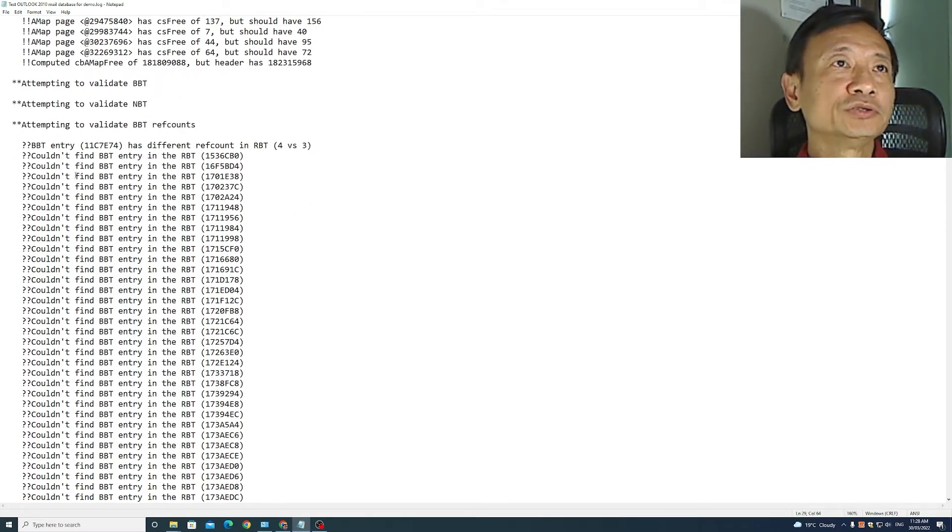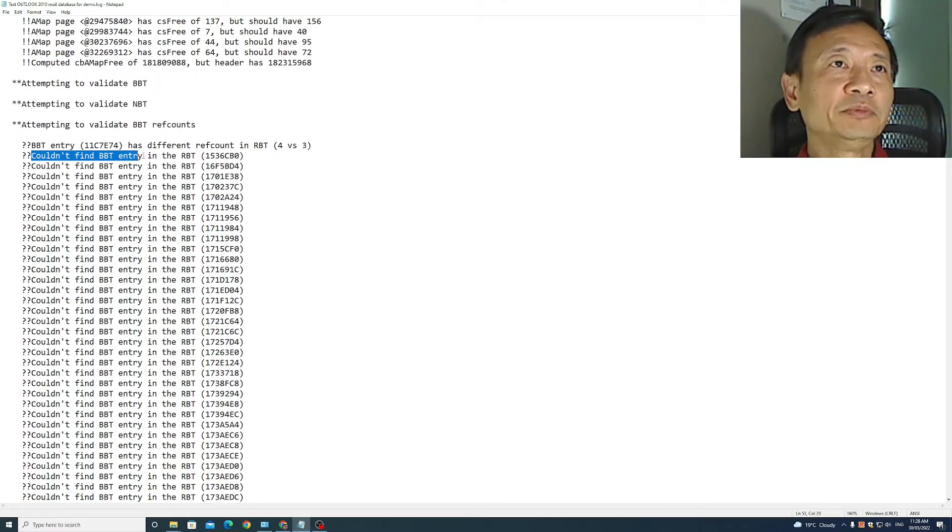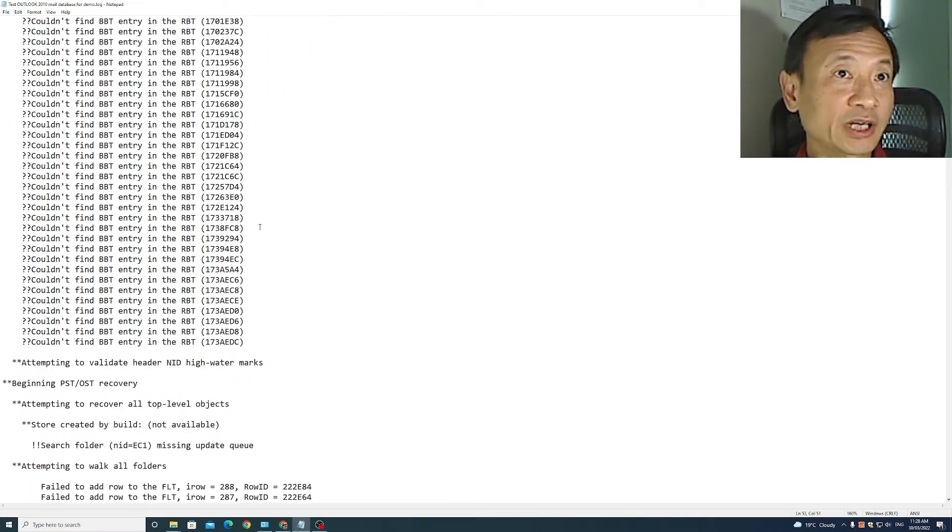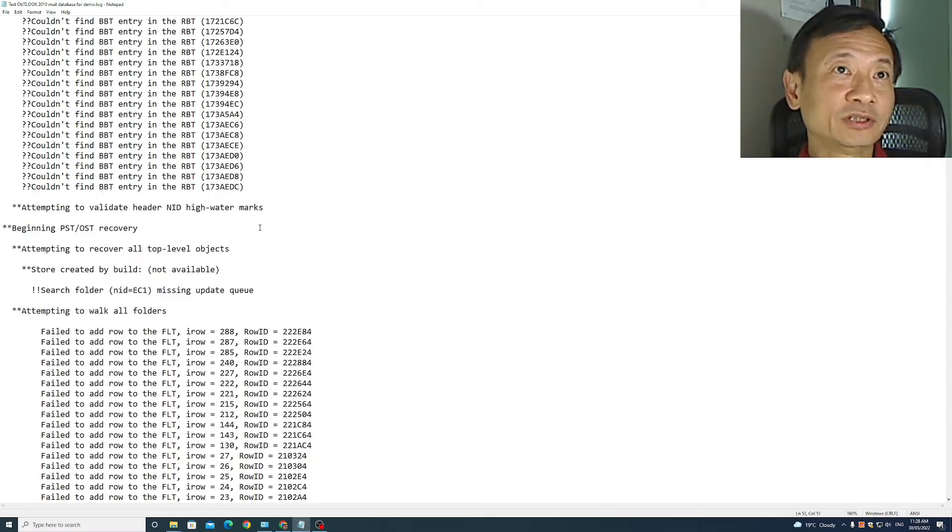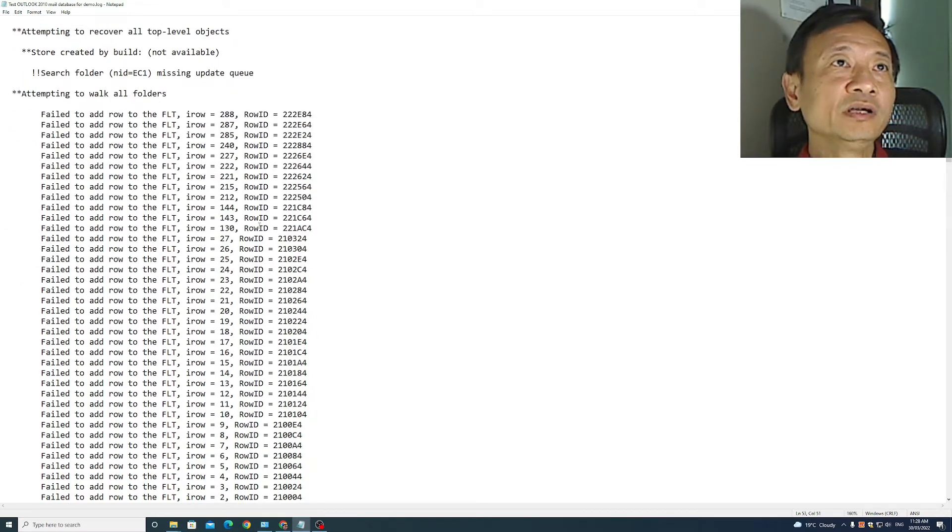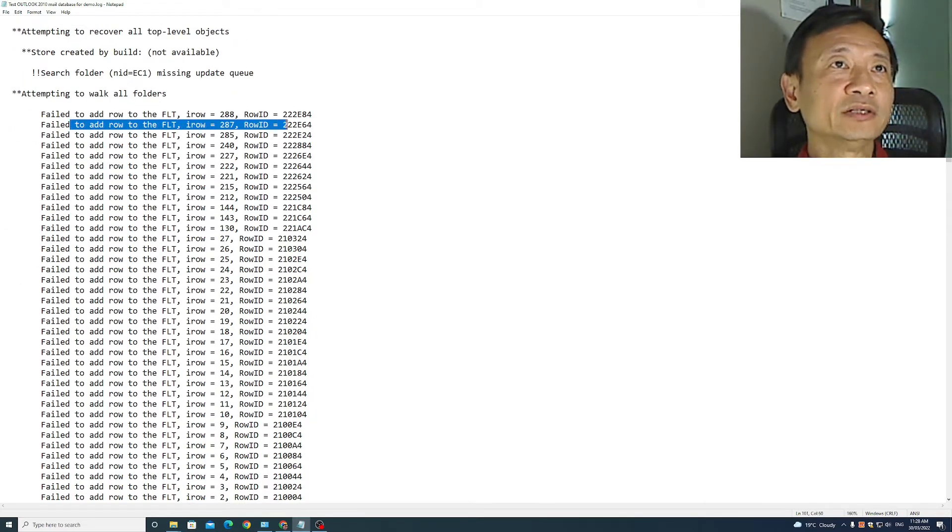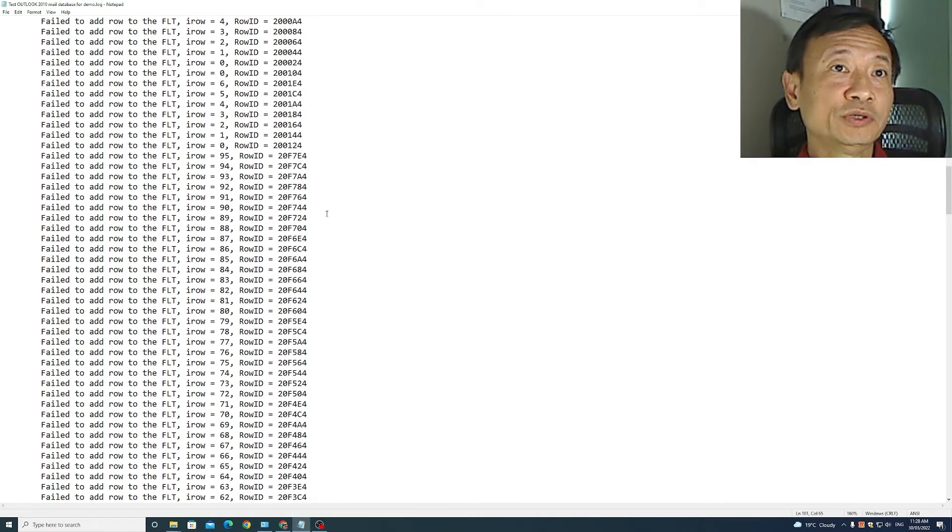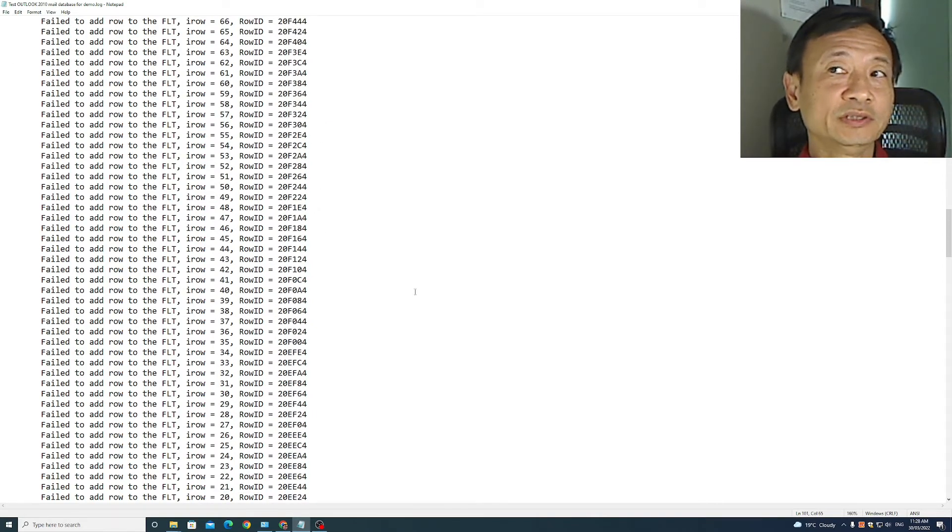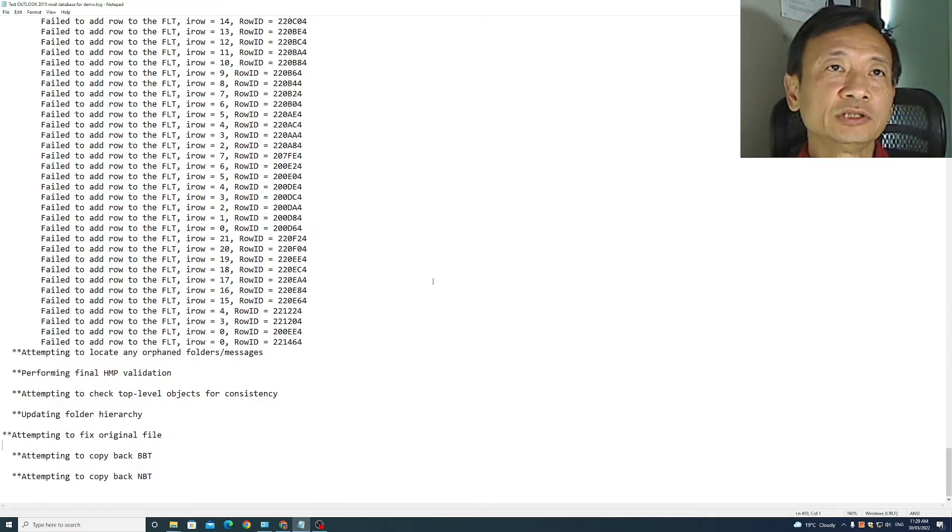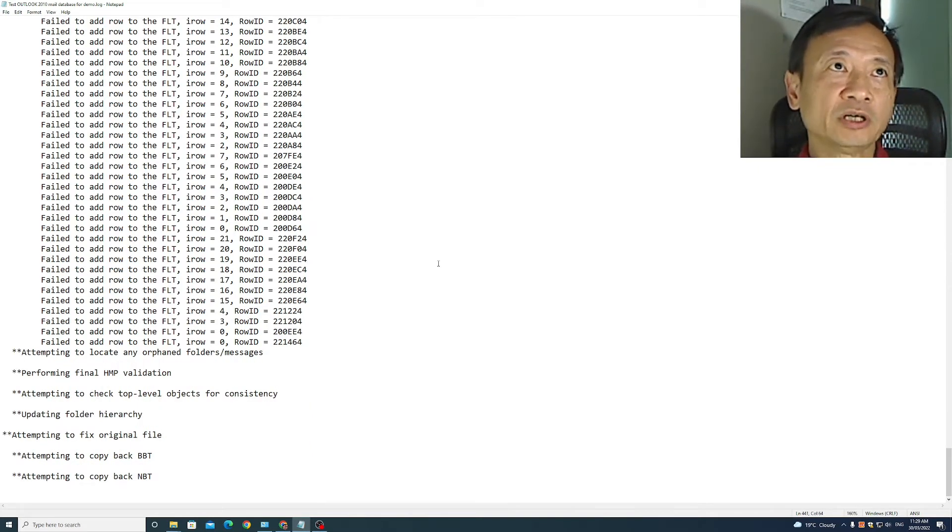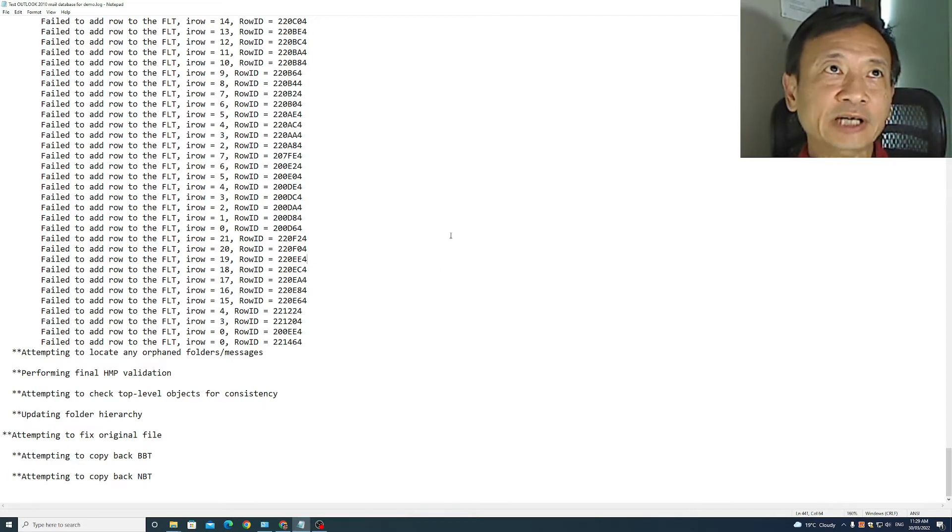You can also see here, it says it could not find BBT entry in the RBT, but there's a lot of it. And here it says it's failed to add a role to the FLT and so there are many roles that it has failed at. So I do not have confidence that it has carried out a full proper repair of my Outlook PST data file.